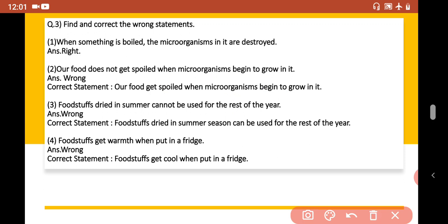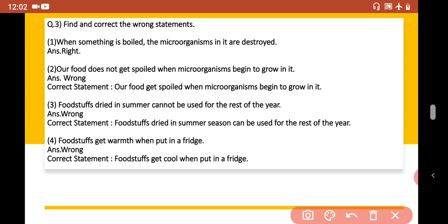Statement 3: Food stuffs dried in summer cannot be used for the rest of the year. This statement is wrong. The correct statement is: food stuffs dried in the summer season can be used for the rest of the year — for example, papads and other dried items prepared in summer are used throughout the year.